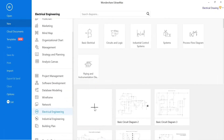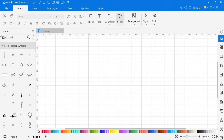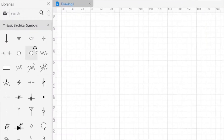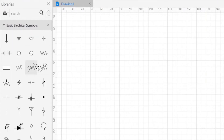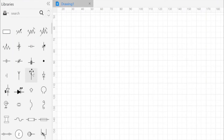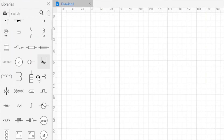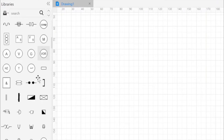Now our drawing area is open, where we are going to draw the circuit. The basic symbols of electrical components are given on the left side, where we can use these symbols in the drawing according to the circuit.